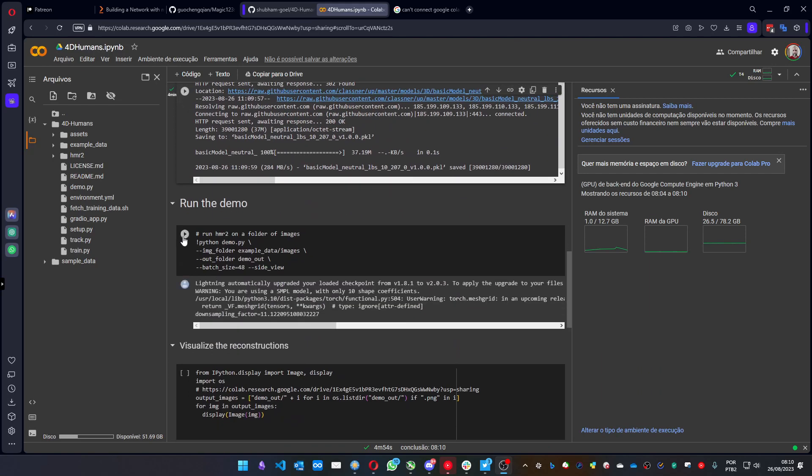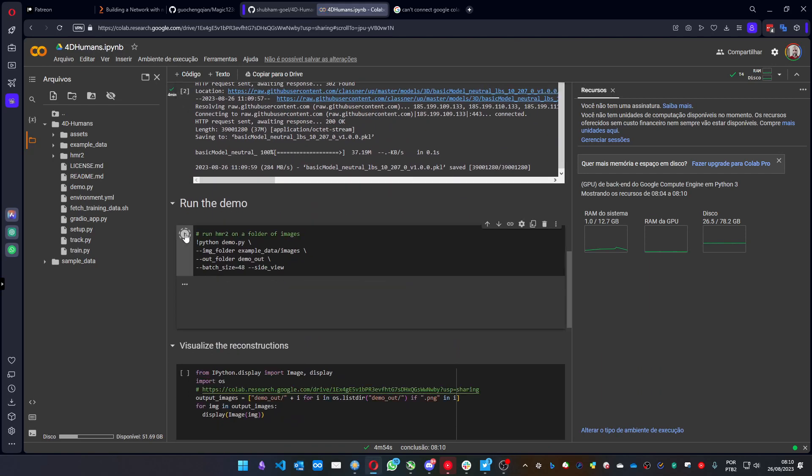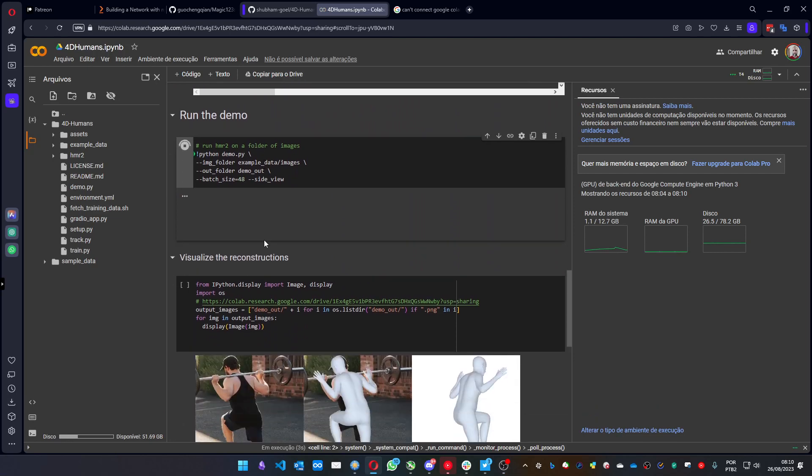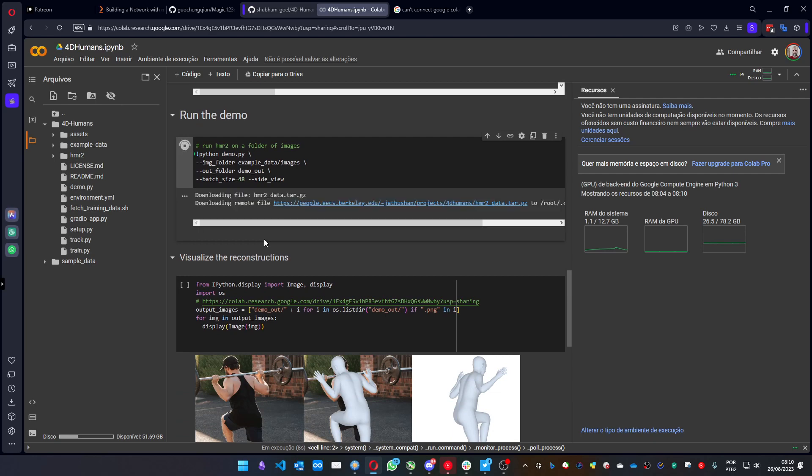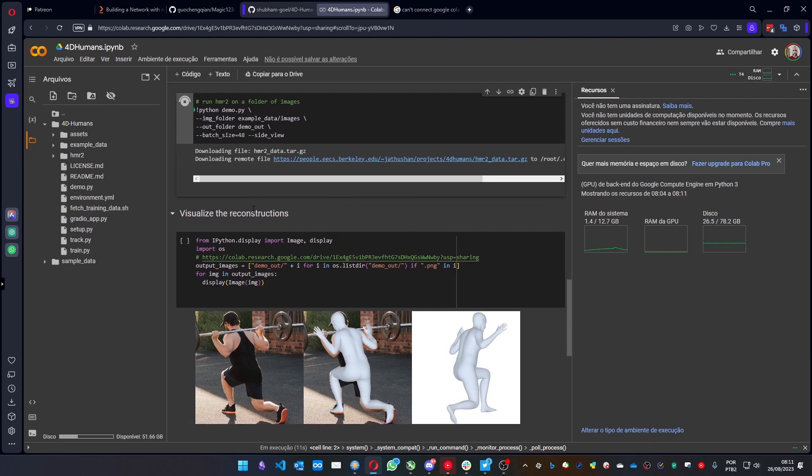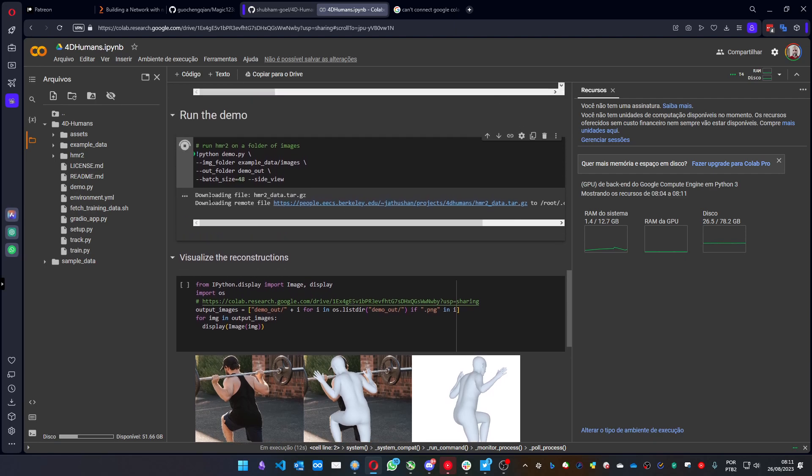You can run the demo. This will run on an image, which usually is not what we want to use. Usually we want to use it with a video, but we can run it just for tests. I think you don't need to run it, but I'm gonna just for example purposes.